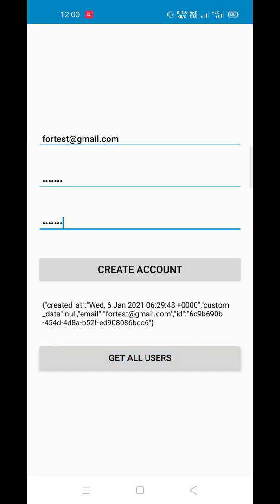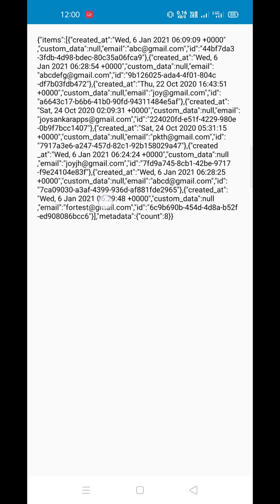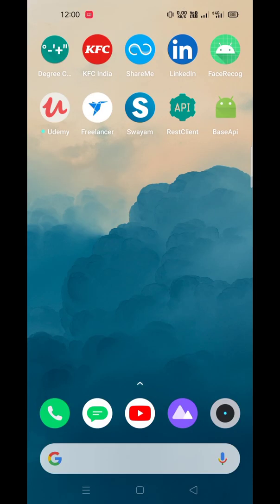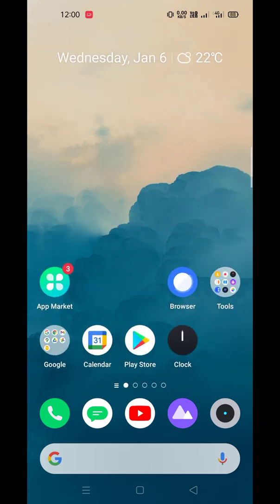You can see all the users — there is a count of 8, meaning there are 8 total users, and their information is there: email and when they were created. You can also pass custom data for your users. So that's it. Now let's look at how to implement this API in your app — go to Base API.